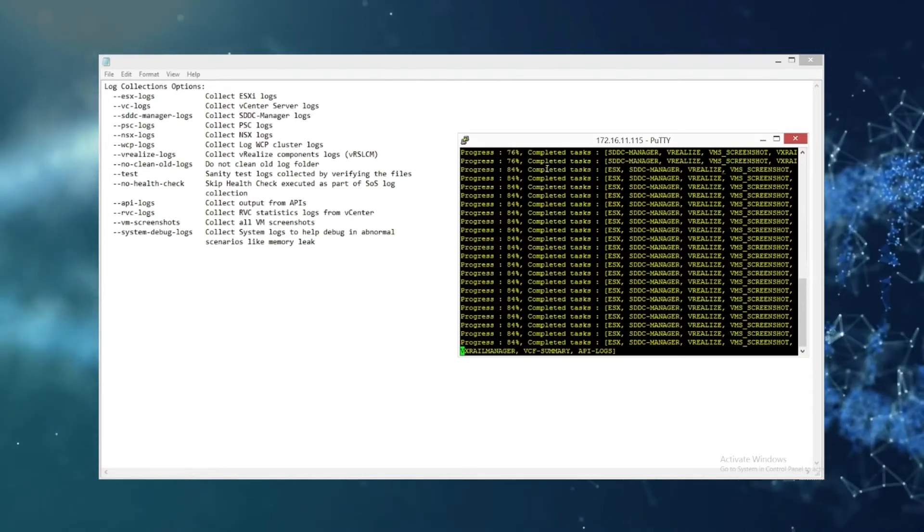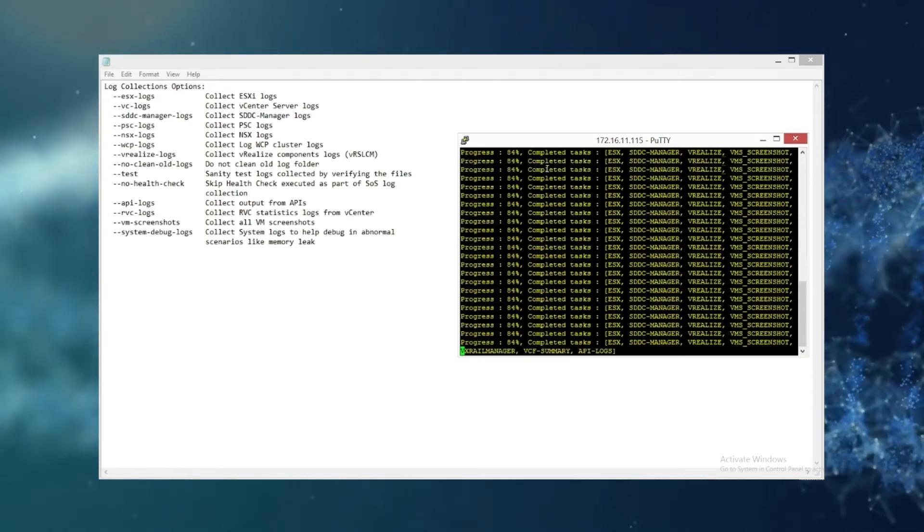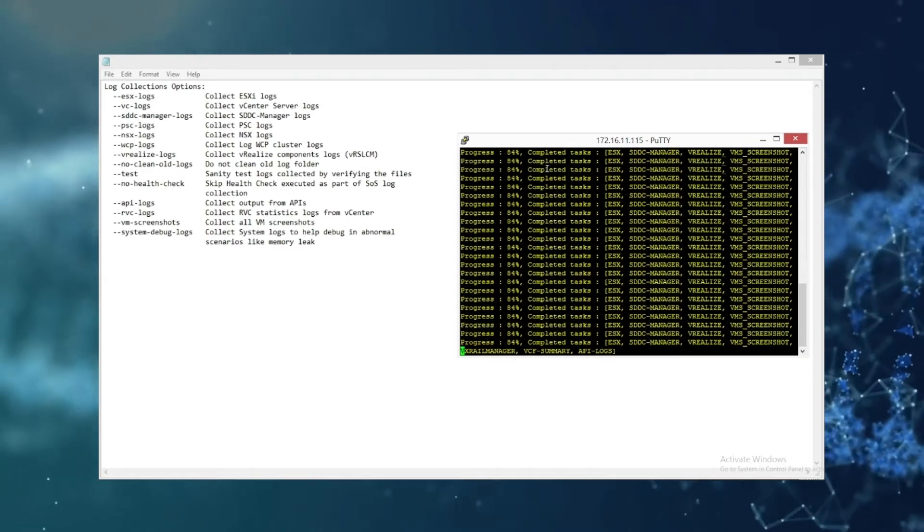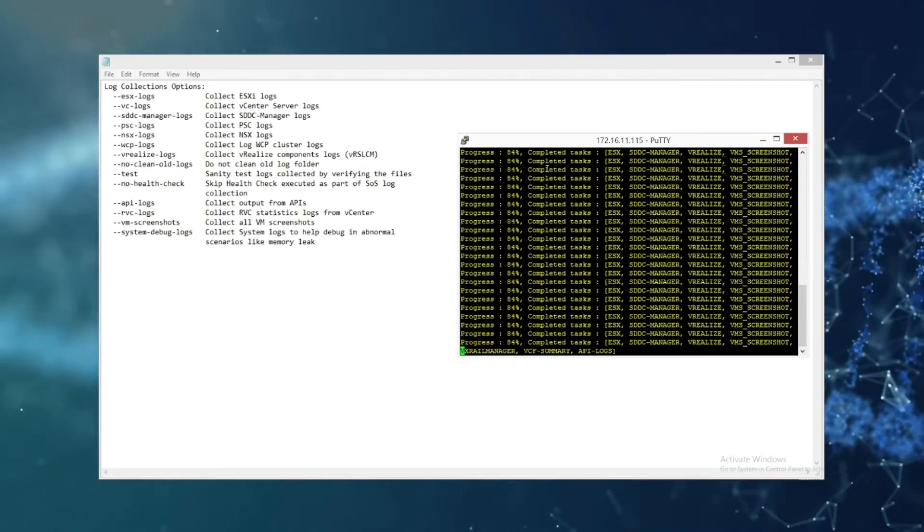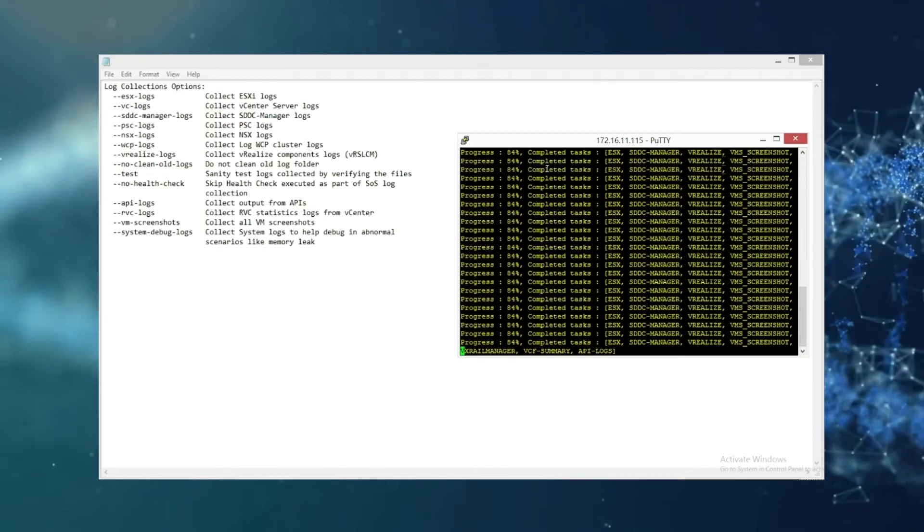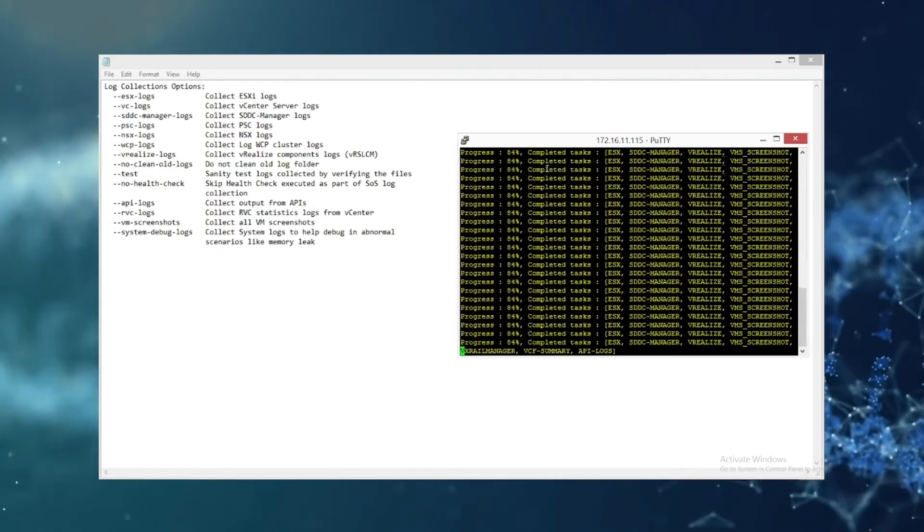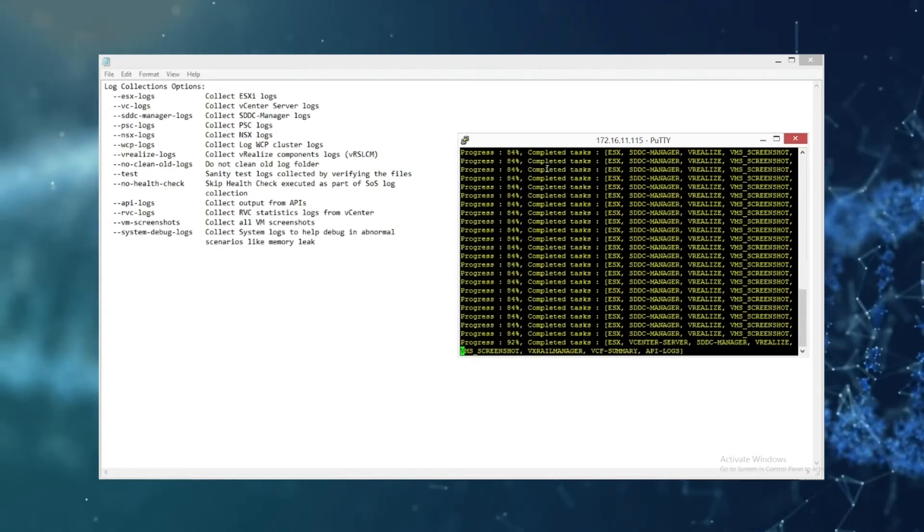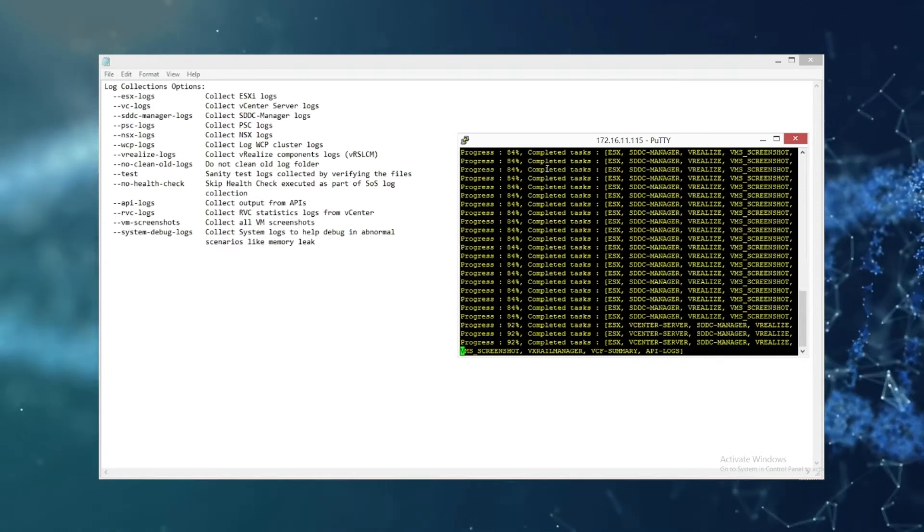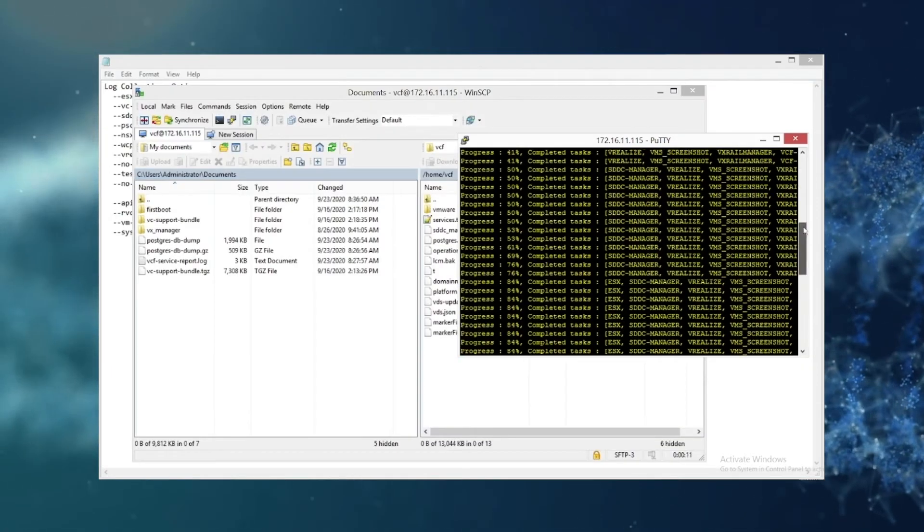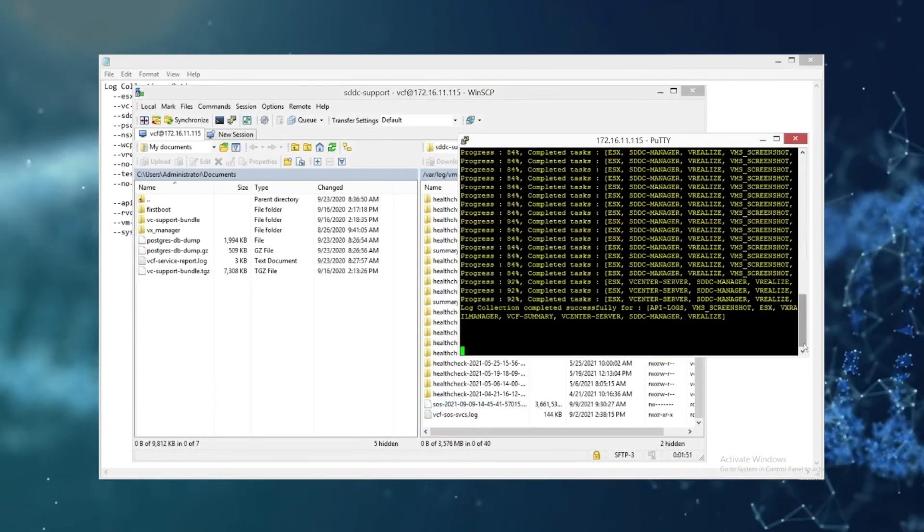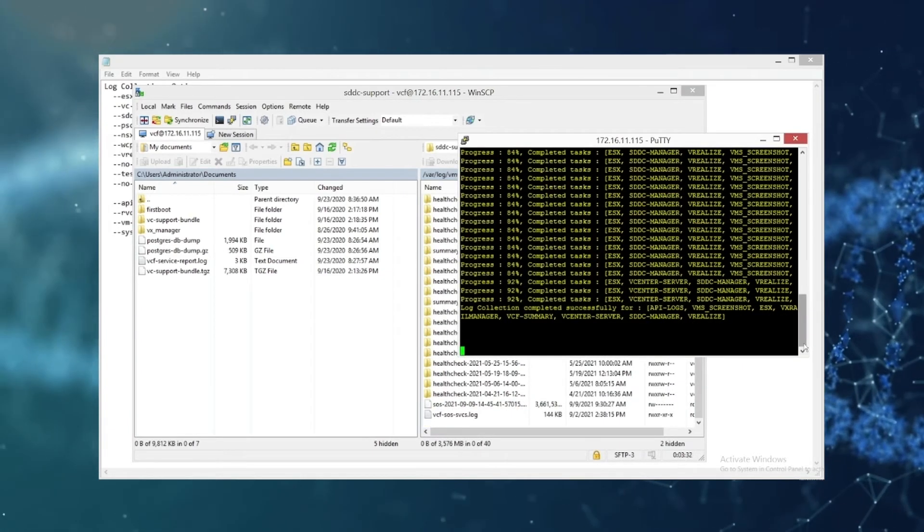So if you want to, you can log in now with WinSCP or FileZilla using the VCF user, and the location of the files is like I mentioned before, it's going to be /var/log/vmware/vcf/sddc-support and then it's going to be labeled as SOS and then whatever date and time you gather the logs.